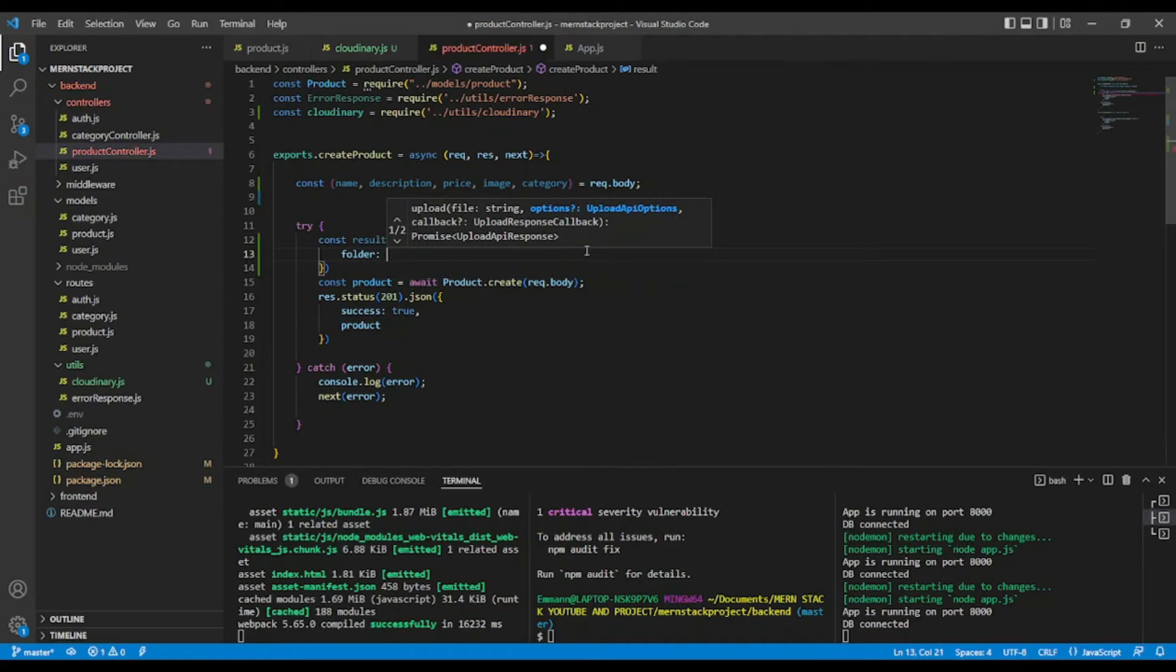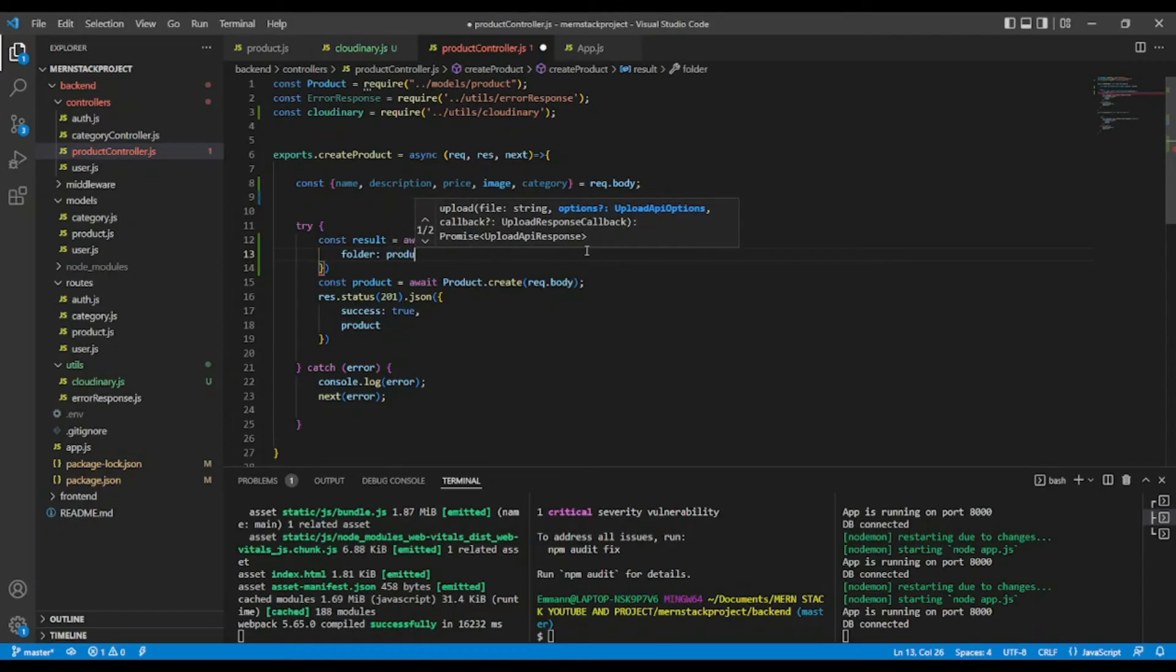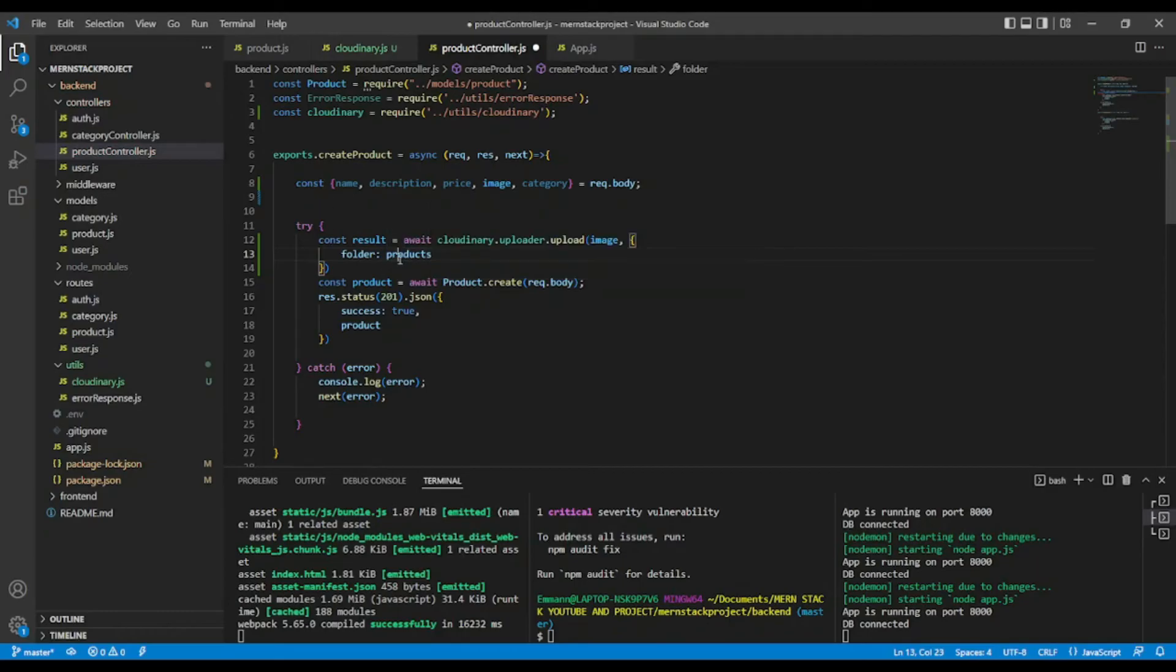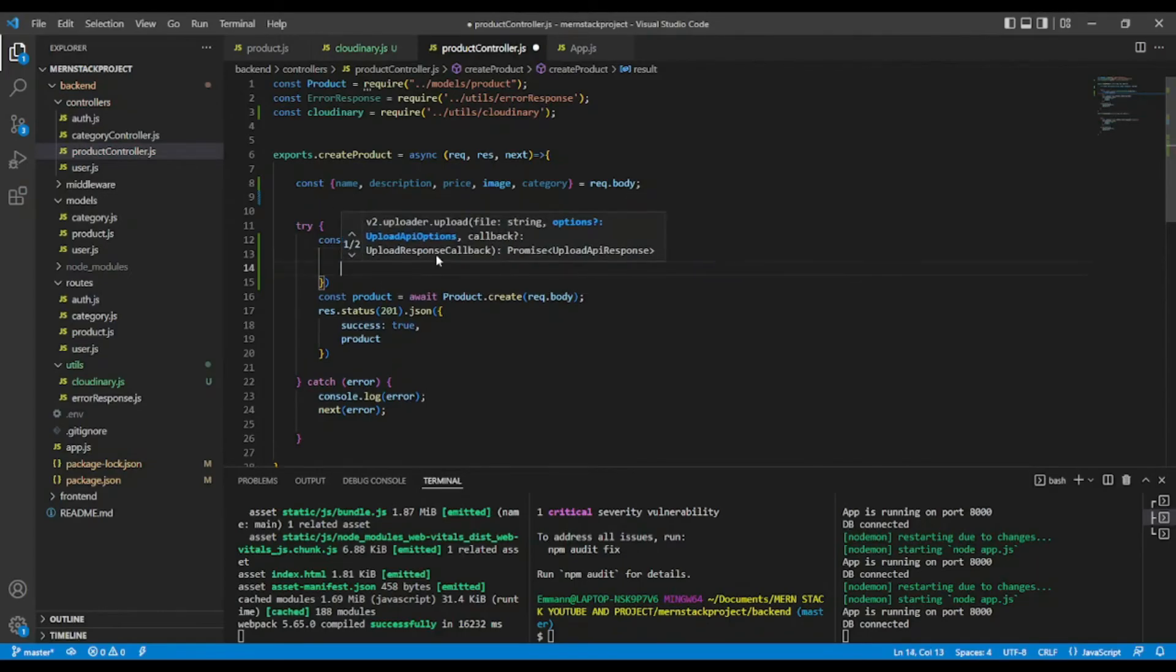Okay, let's name it products. Okay, if this folder does not exist, it's going to create it automatically. Okay. And if you want,